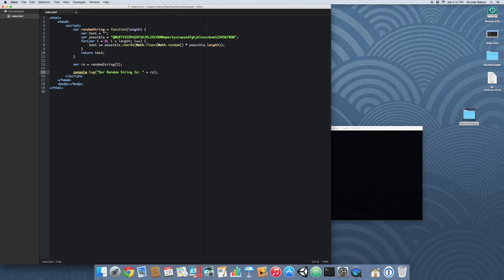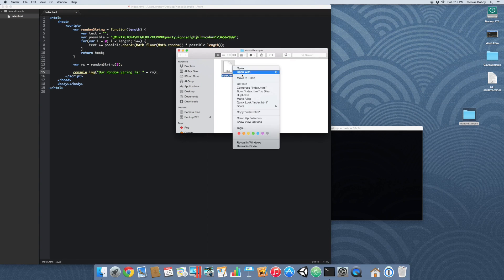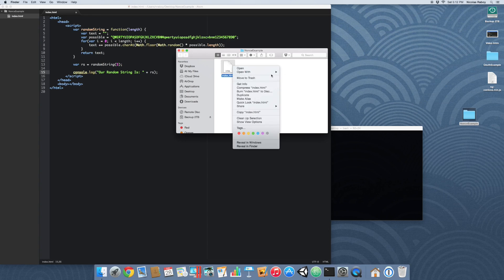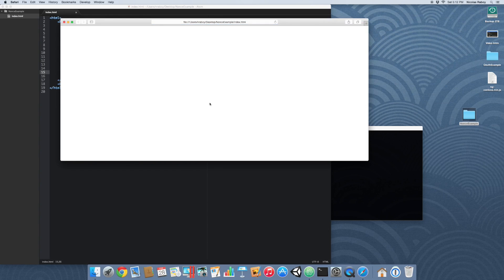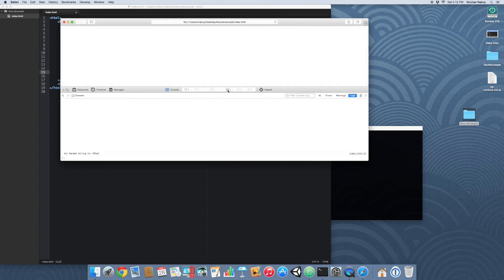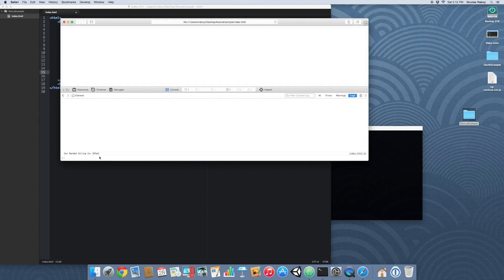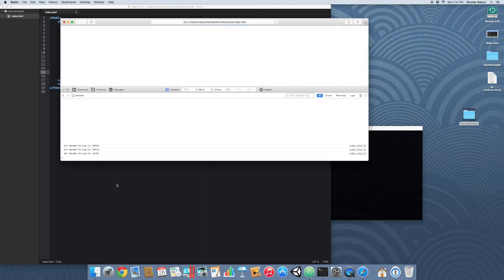Alright, now we're going to open up our project into our web browser. We're going to test it out. It's just going to show up in our logs. And you can see that we've created a random five character string. If we refresh it, it's random again.